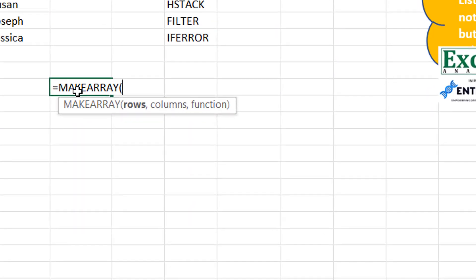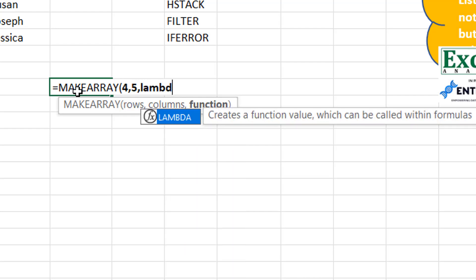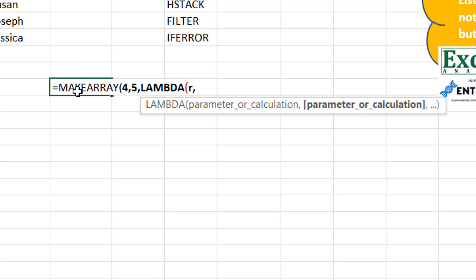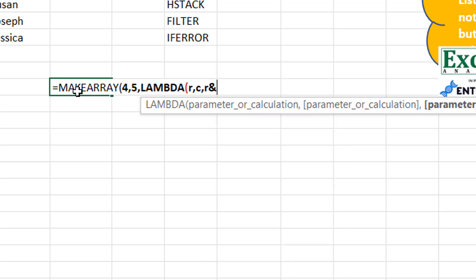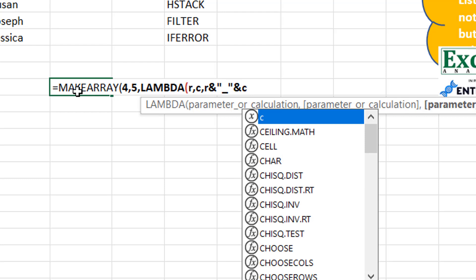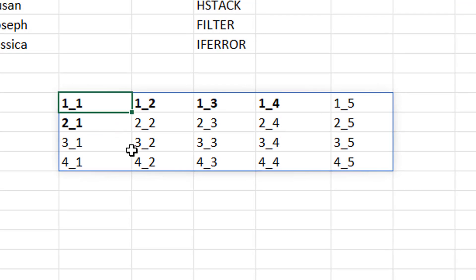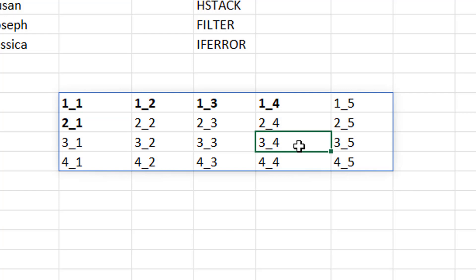MAKEARRAY is straightforward — you specify rows and columns, provide a Lambda function with two iterator variables r and c, and define what to show at each cell. For example, if I say four rows and five columns and display r underscore c, it creates a four-by-five array showing the row and column index for each cell, like '3_4' meaning third row, fourth column.